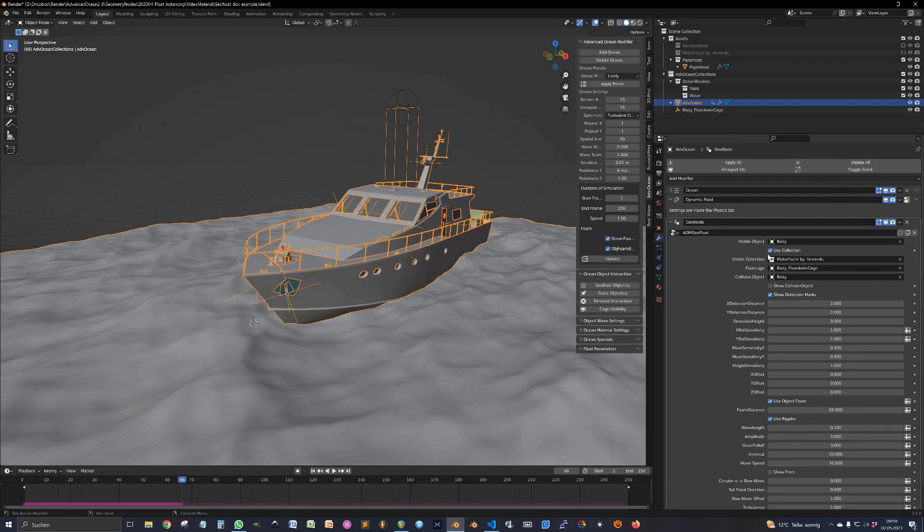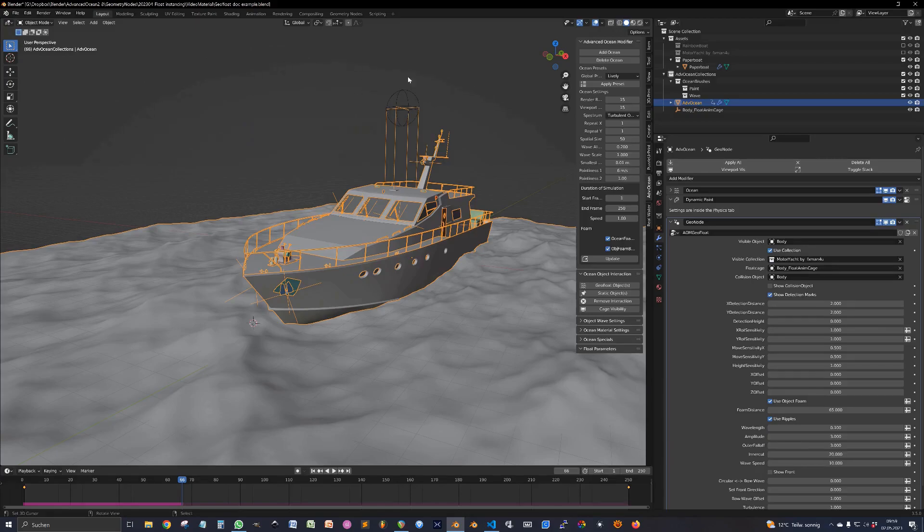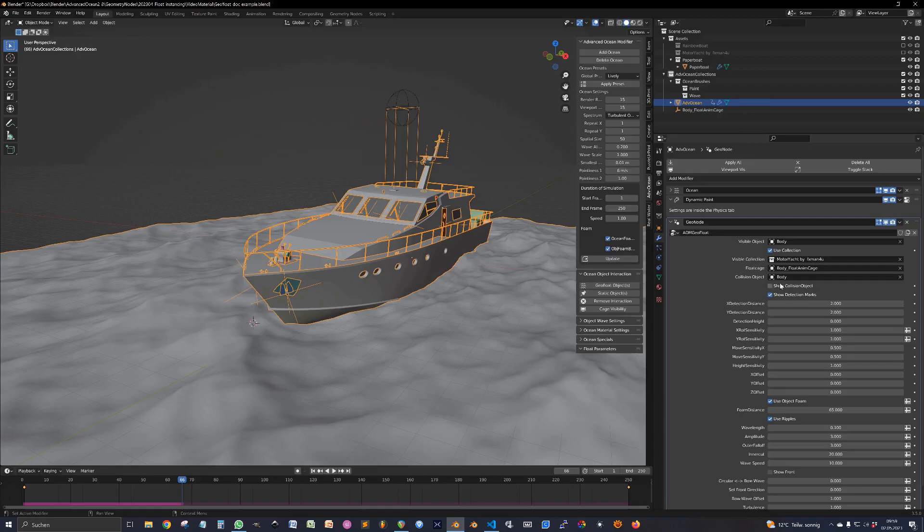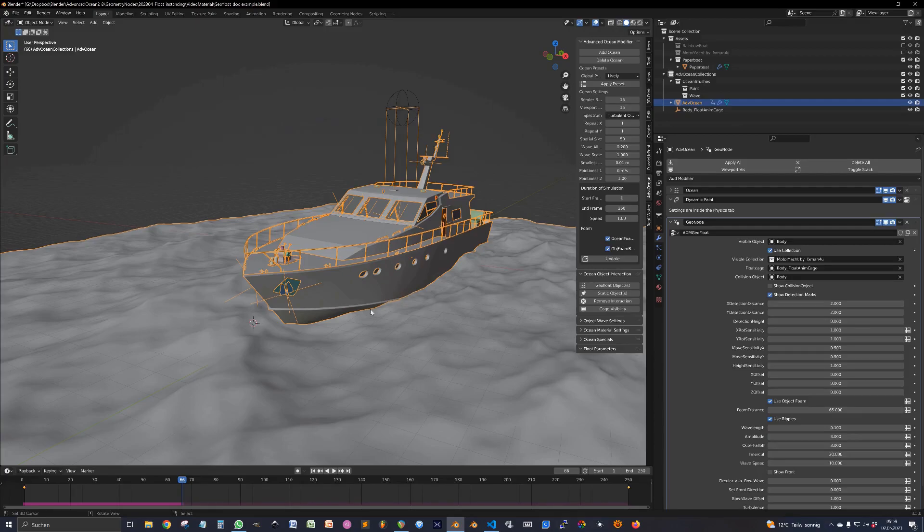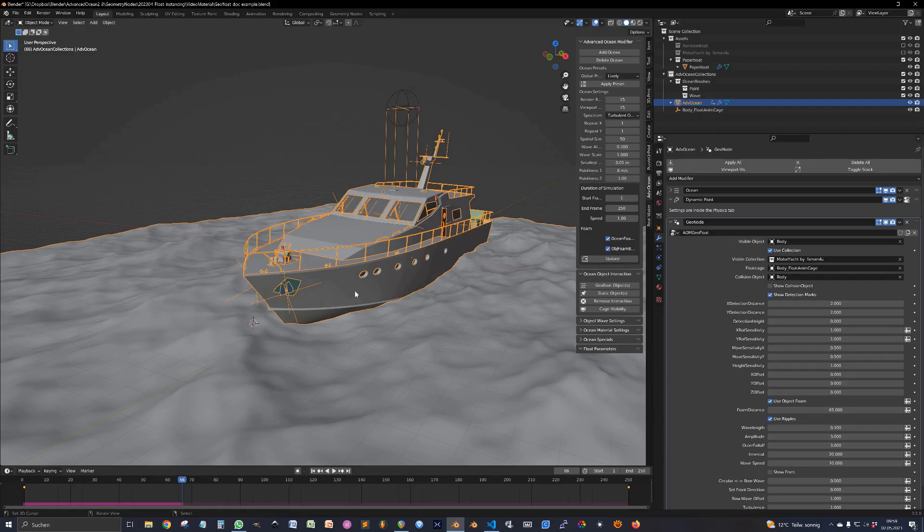Besides the visible object, the add-on also filled in the float cage, which is this little sphere empty on top of the boat. And it added the collision object. In this case the very first object we selected, which was this bottom part. But you can also create an own collision object if that's needed for your model and put it in here.